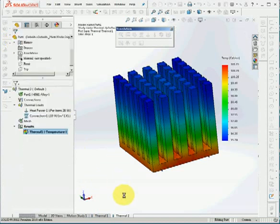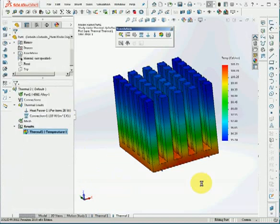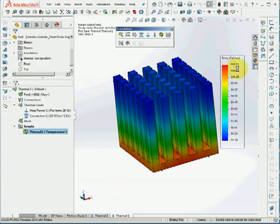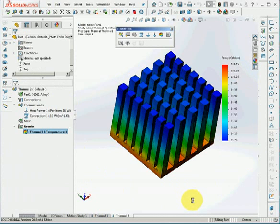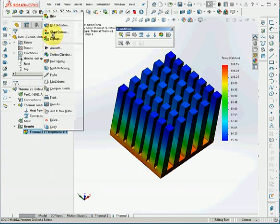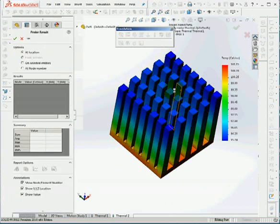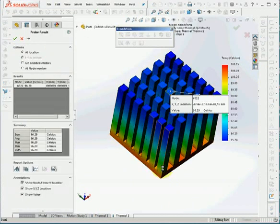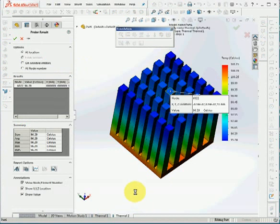And the highest temperature is 101 degrees Celsius. And then we can probe for the temperature. Probe here. And the temperature will be 96.29 degrees Celsius.